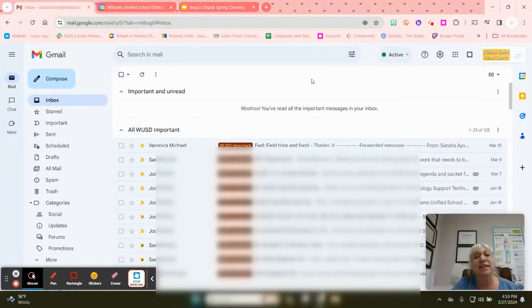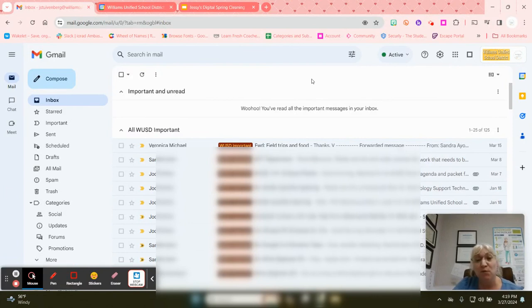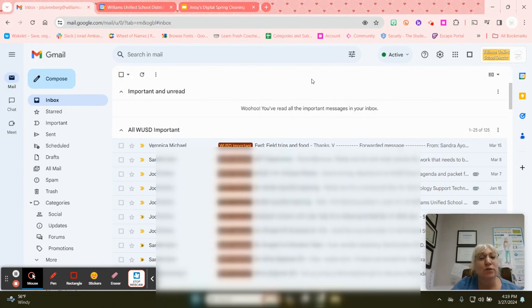Today we're going to create labels for our email to help organize it. Labels act similarly to folders.